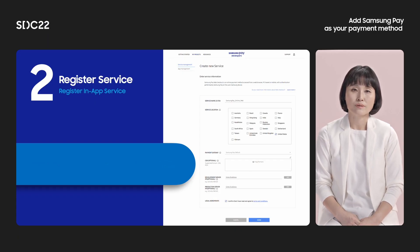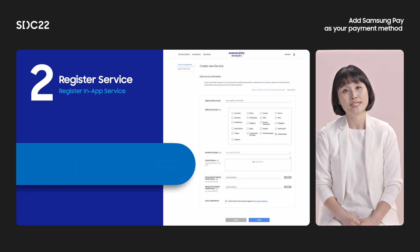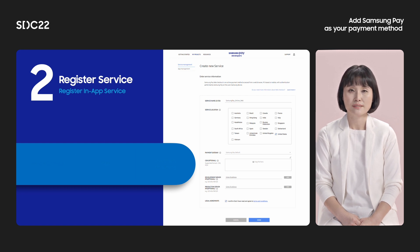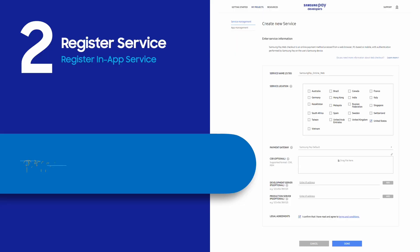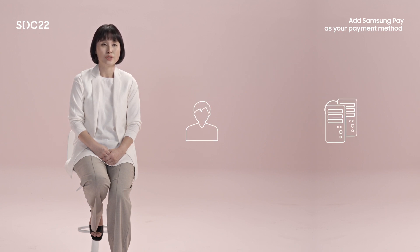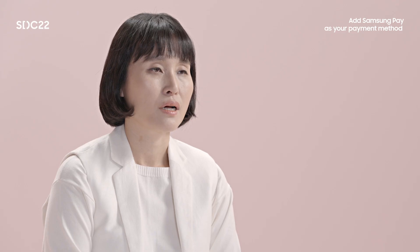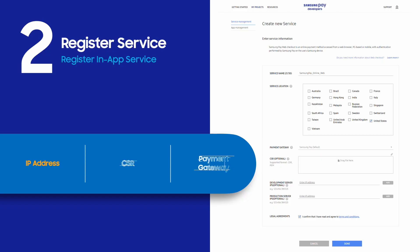This slide describes how to register your web checkout service. Before registering your service, please prepare your IP address, CSR, and payment gateway information. The reason the IP address is needed: in order to access the Samsung Pay server, your IP address must be registered in our system — otherwise you cannot use our SDK properly. You should provide IP addresses for both your development and production environments. For CSR and payment gateway information, the purpose is the same as described for the in-app integration.